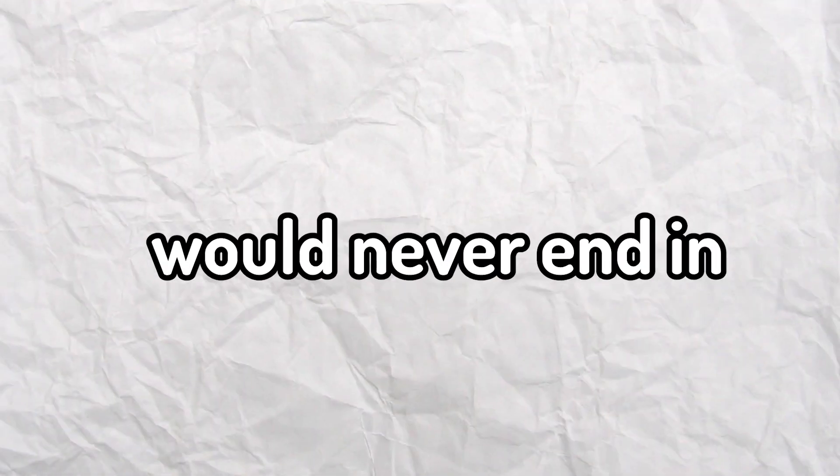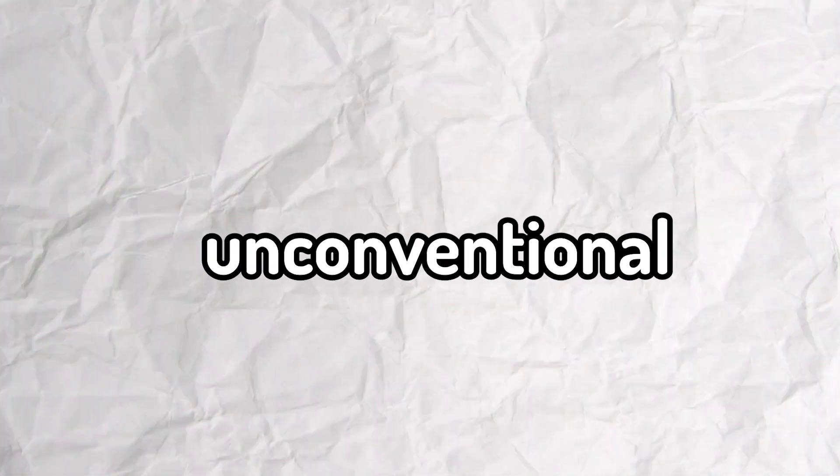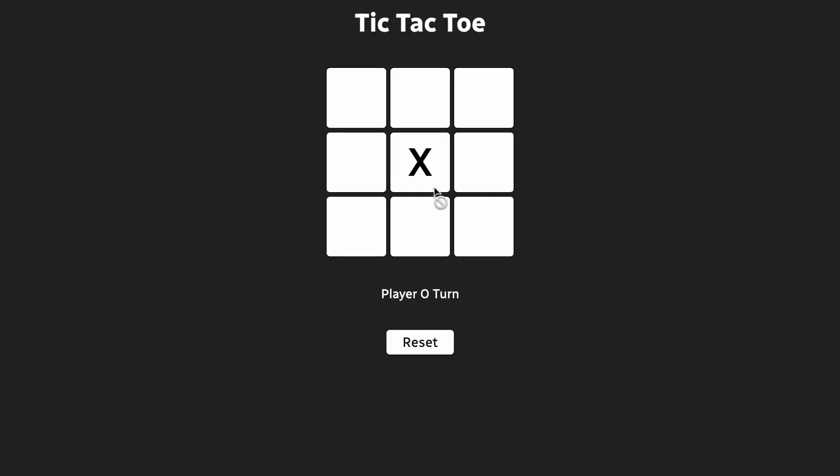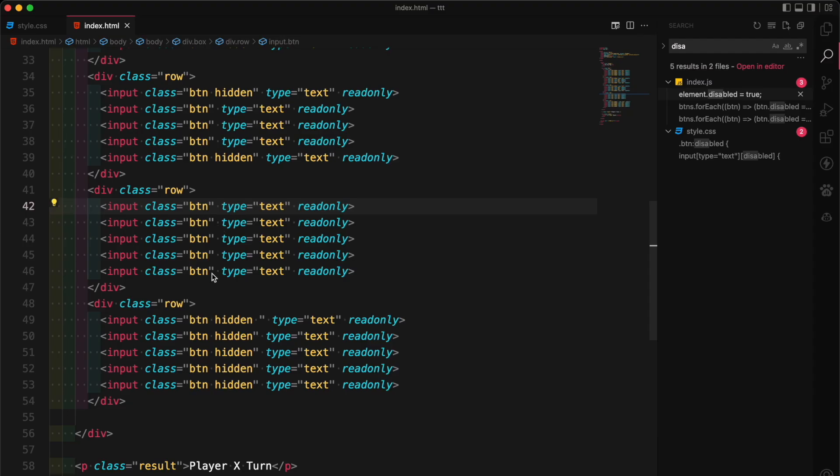Because I have to make a tic-tac-toe website where no matter how many times I play, the game would never end in a draw. So I'd have to think of something innovative, something unconventional, something out of the box. If you haven't guessed already, I'm going to make it possible to play outside the box.